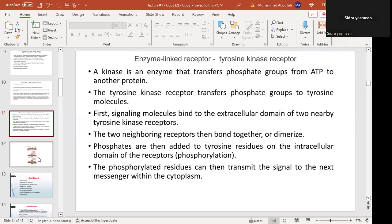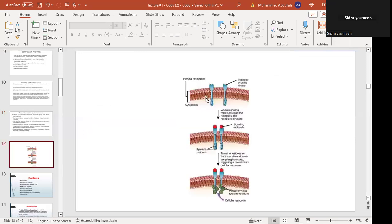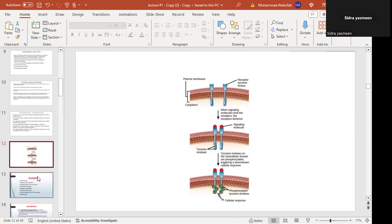Phosphorylated residues can then transmit the signal to the next messenger within the cytosol — note that it is called the 'next messenger,' not a second messenger. The kinase enzyme present in the catalytic domain performs phosphorylation. When the phosphorylated tyrosine is generated, it generates signals to communicate downstream.